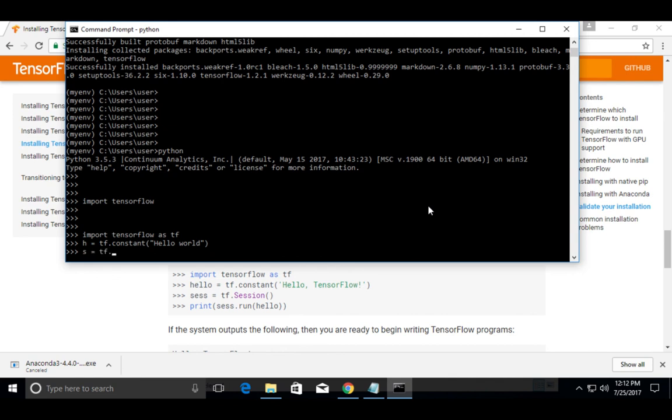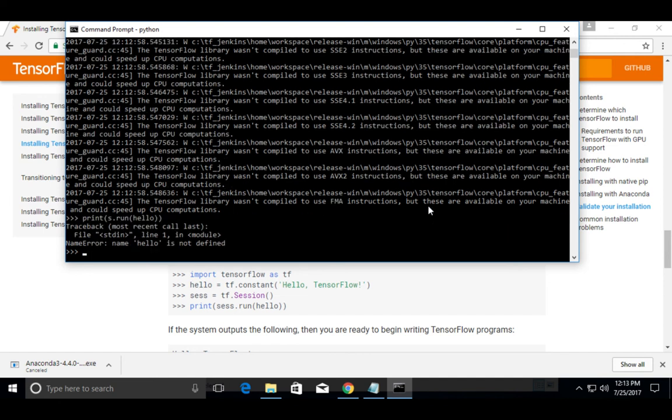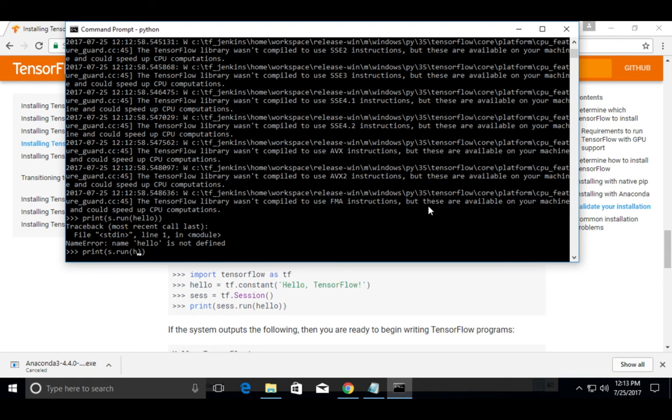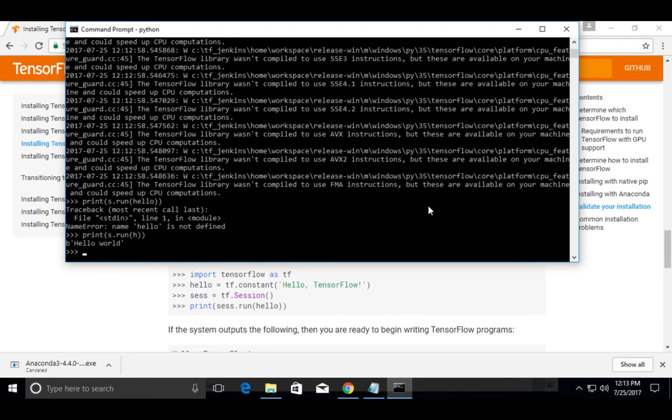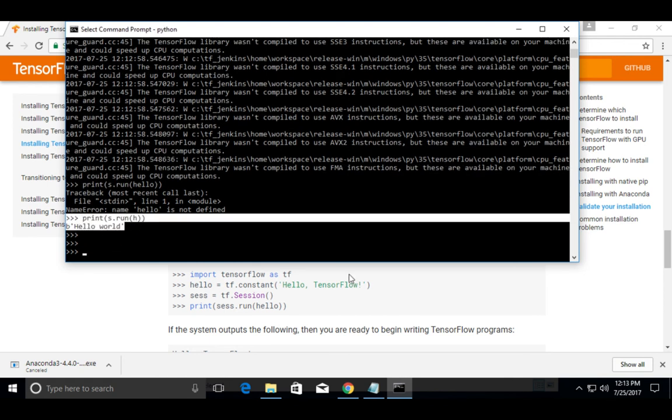It's not coming. See, so this way we can install TensorFlow in Windows 10 using Anaconda.